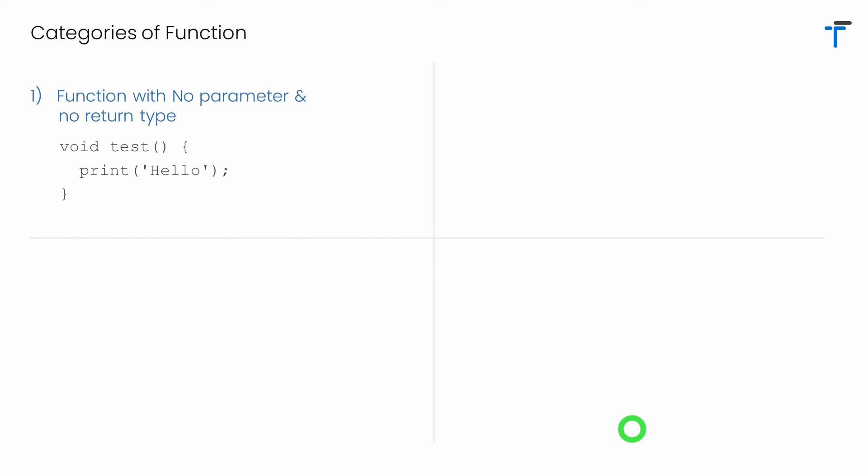The first one is function with no parameter and no return type. It means in this case function does not accept any value as input and never returns any result as output. You can see I have function called test.